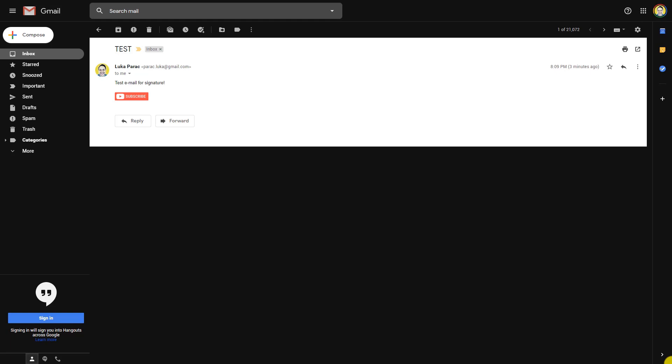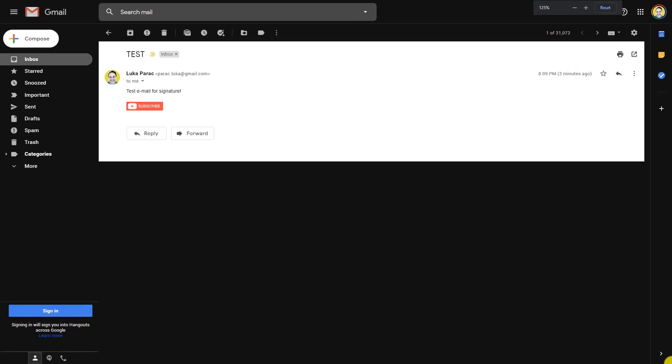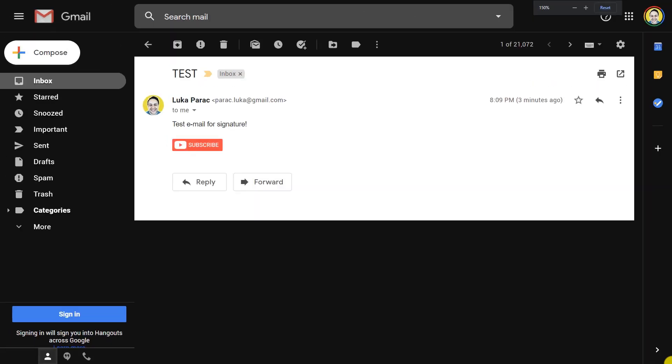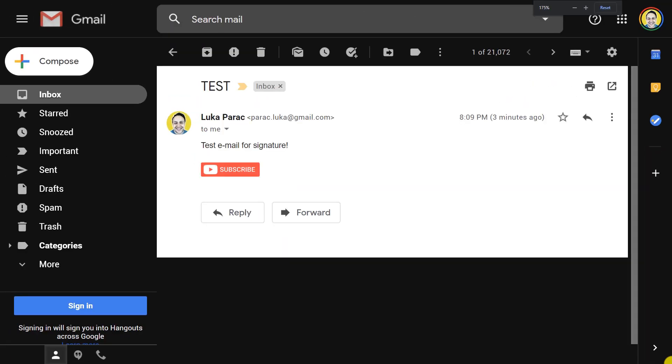As you can see on this screen recording now, I have my test email. You can see test email for signature. My signature is basically a simple subscribe button. I am all around advertising my new YouTube channel. I have to do it. Basically, everyone who receives my email gets this signature.